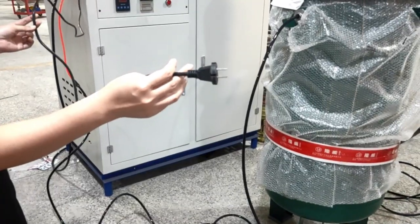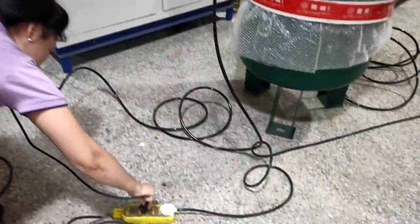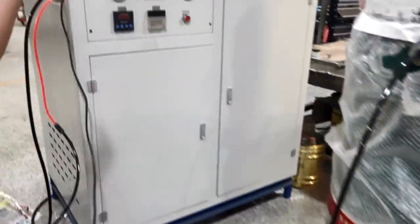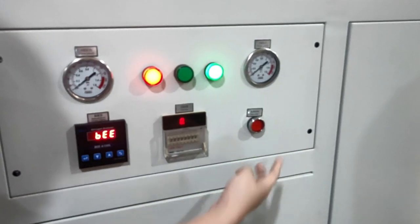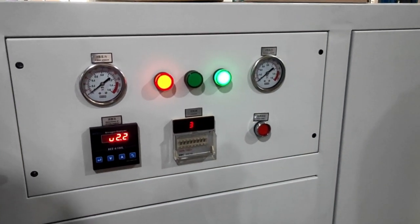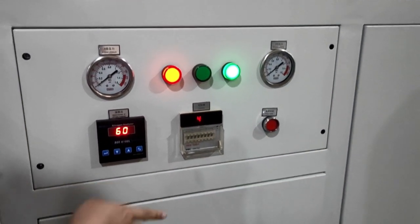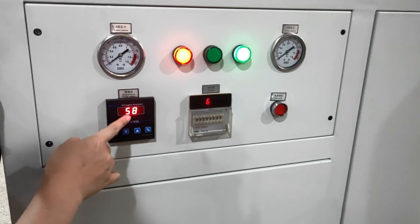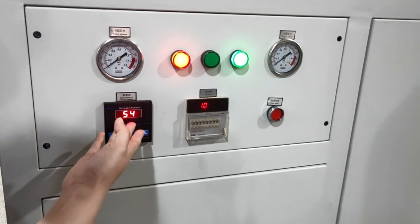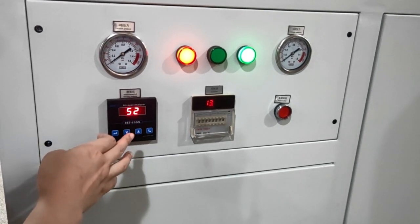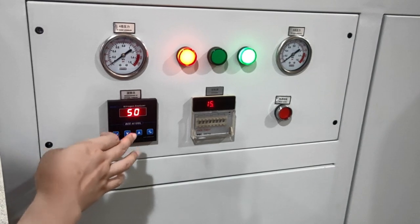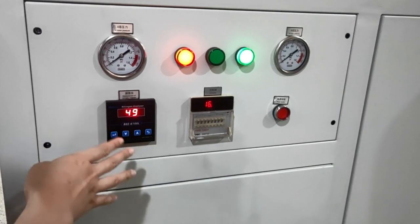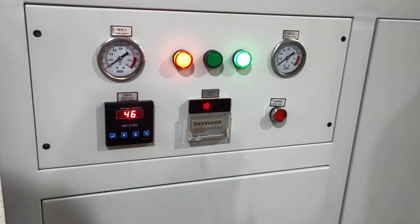Now connect. And we can start this nitrogen making machine. And now we have to wait, this number, we need to wait until it goes to 99.9% pure. And then it can work.